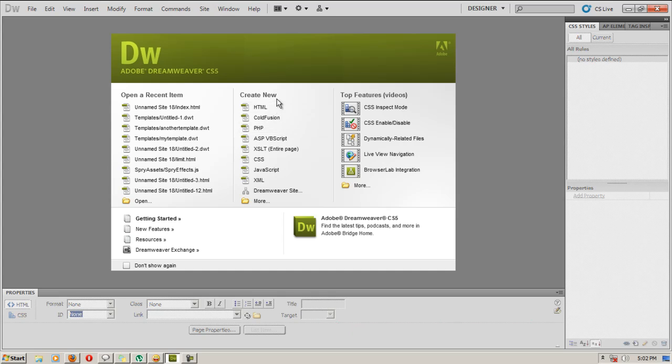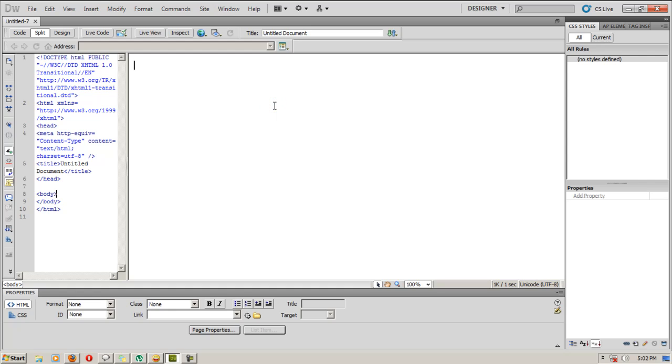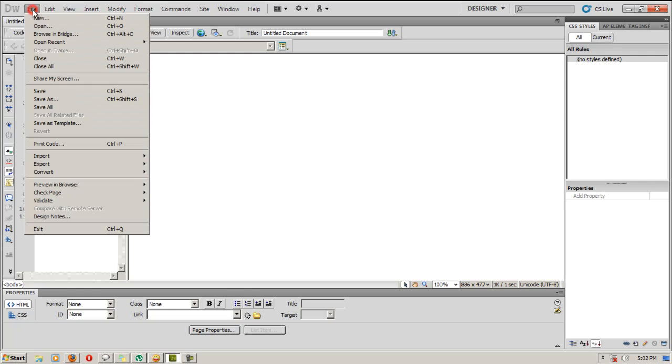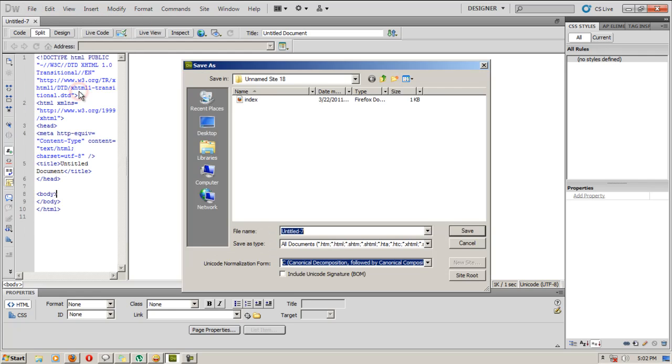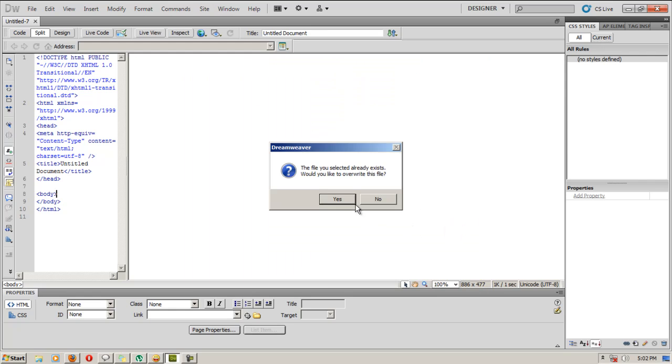Let's create a new Dreamweaver document by clicking on Create New HTML file. I have already defined my site, let me first save this document.